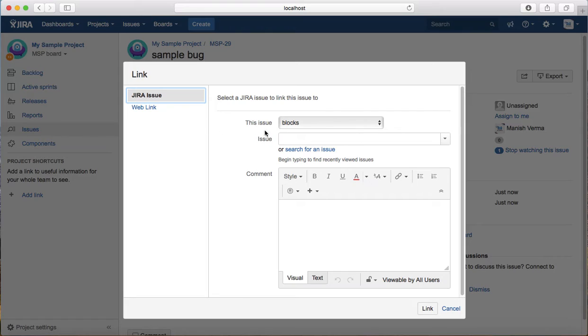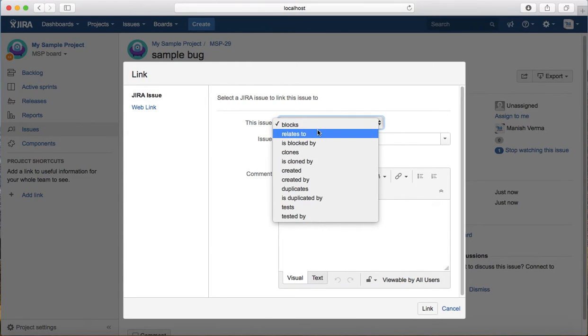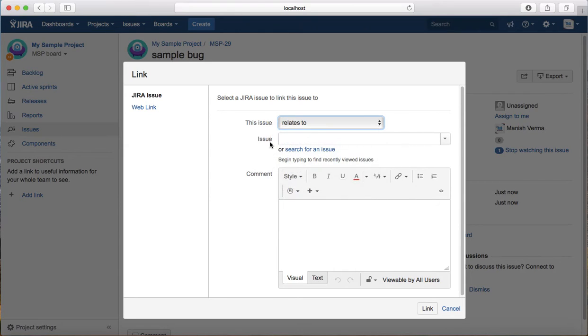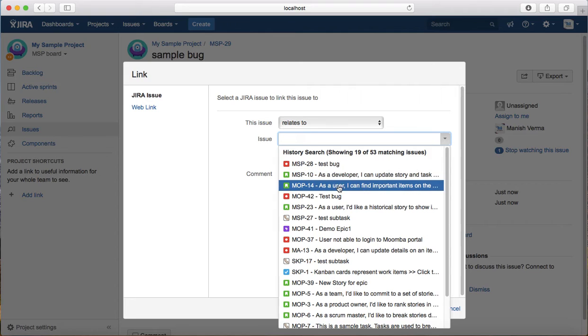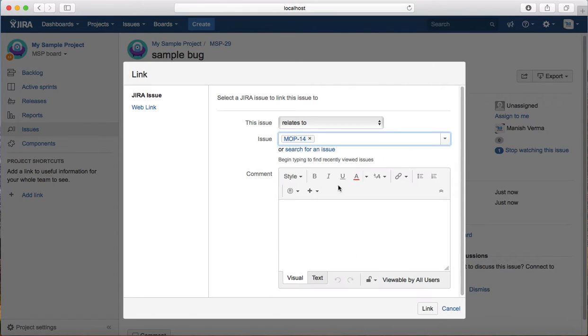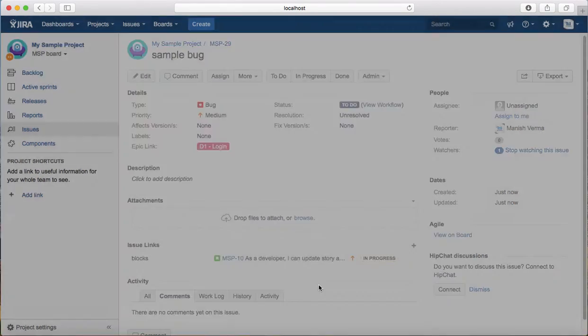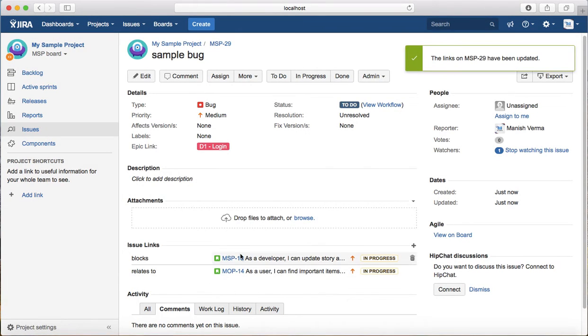You can say this issue blocks, or this issue relates to, or select a particular issue type. If you want to link another issue to this bug, you can say this issue relates to MOP 14, and it will create a relates to link to MOP 14.